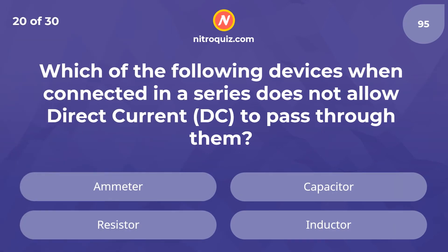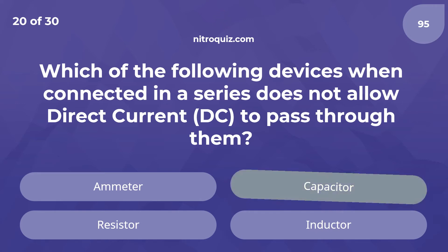Which of the following devices, when connected in circuits, does not allow direct current to pass through them? Answer is Capacitor.